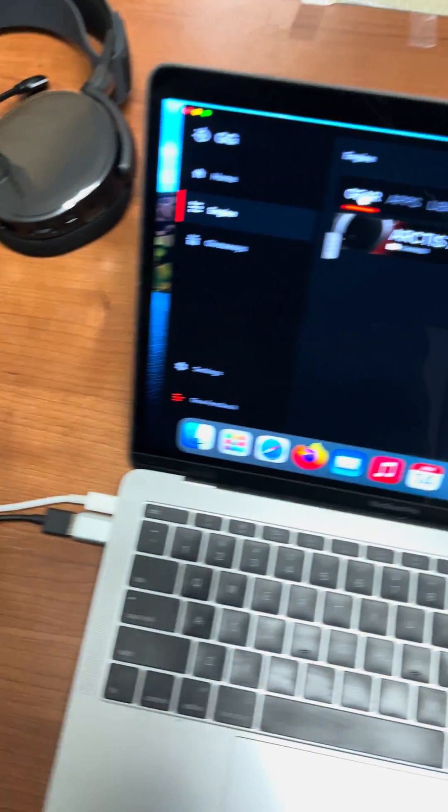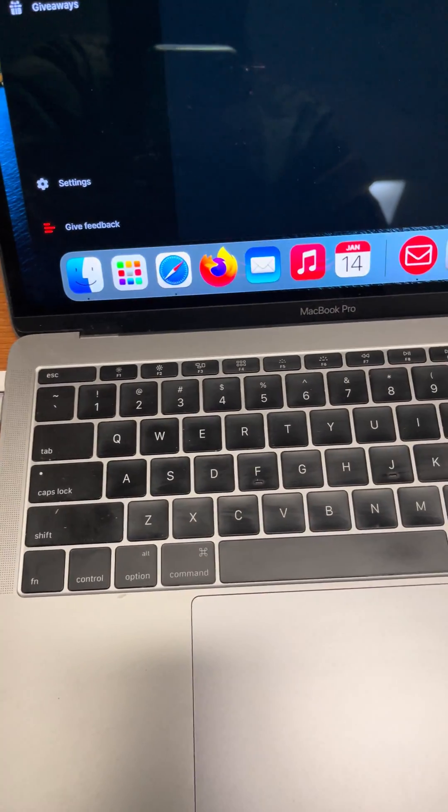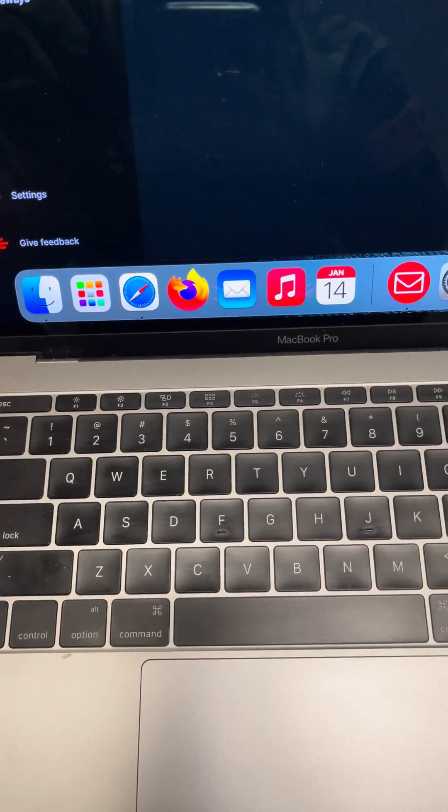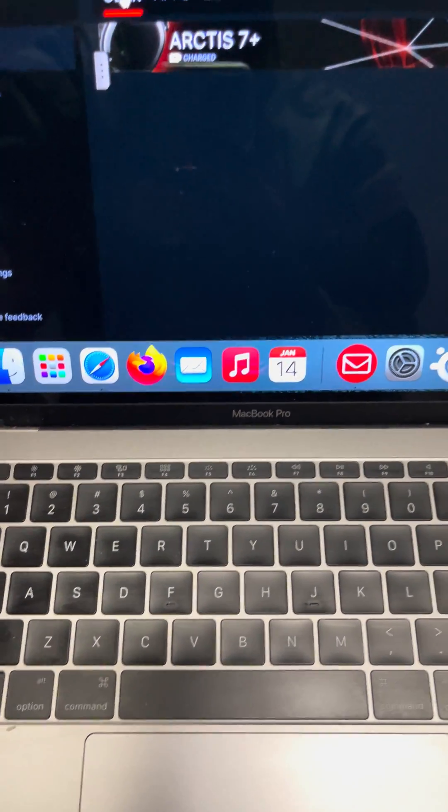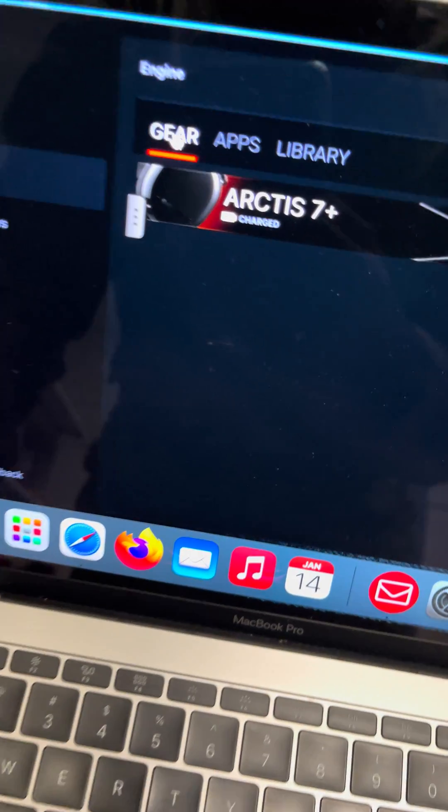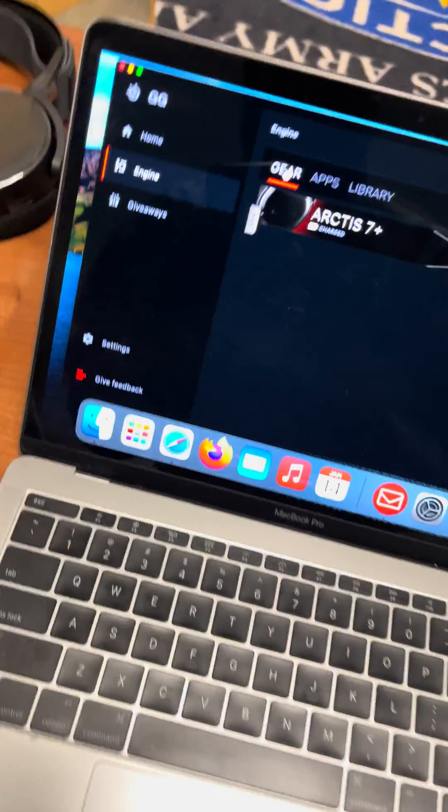Turn on the headphones, go to SteelSeries Engine 3 and download. You can go on Google and download the app. Once you download the app, you're gonna go to Home.